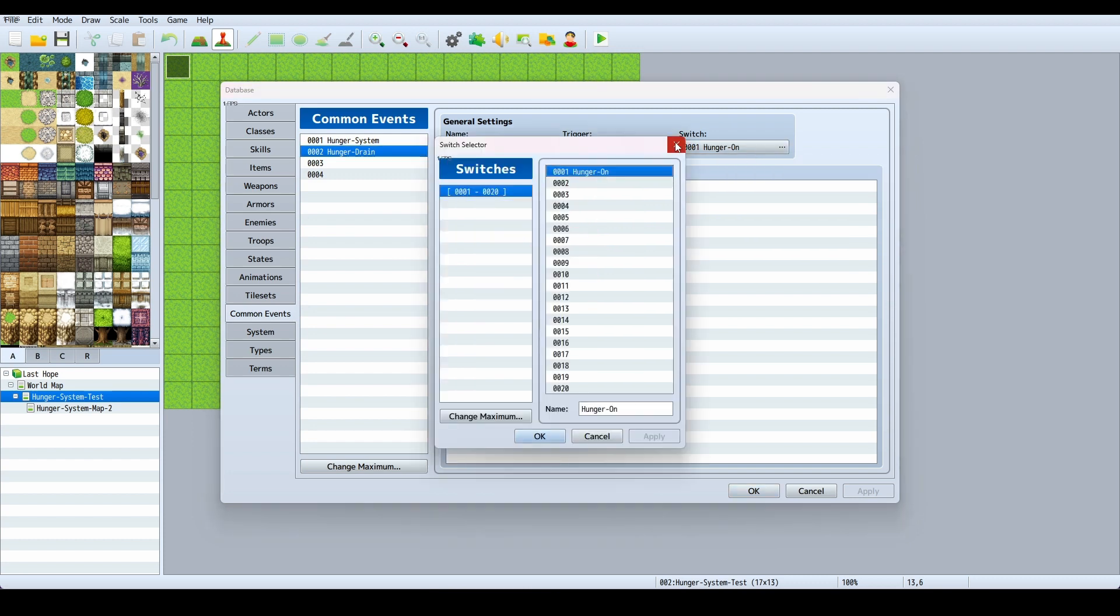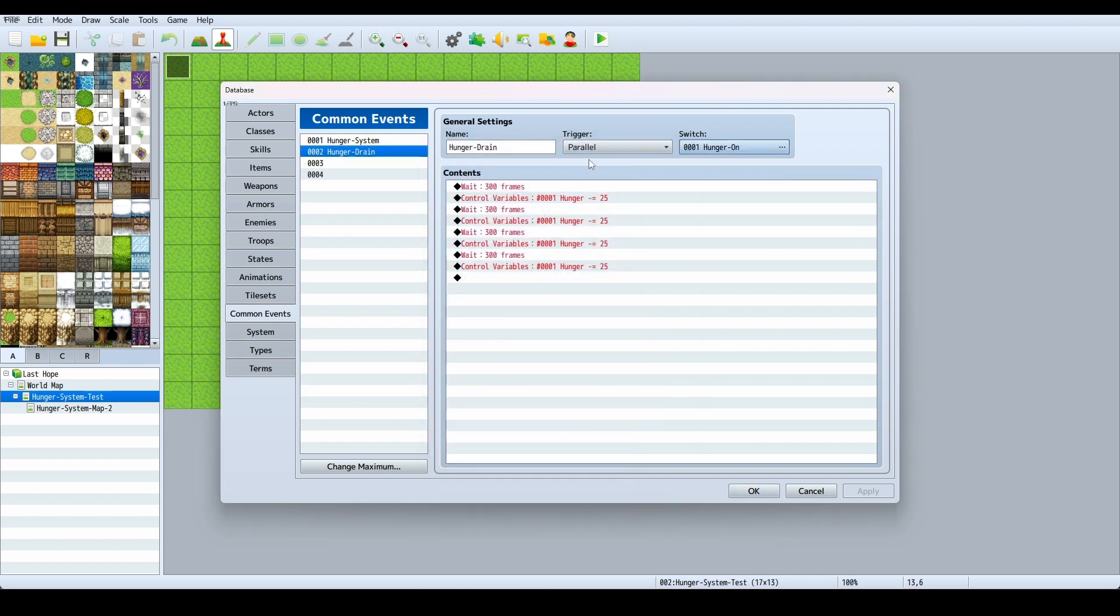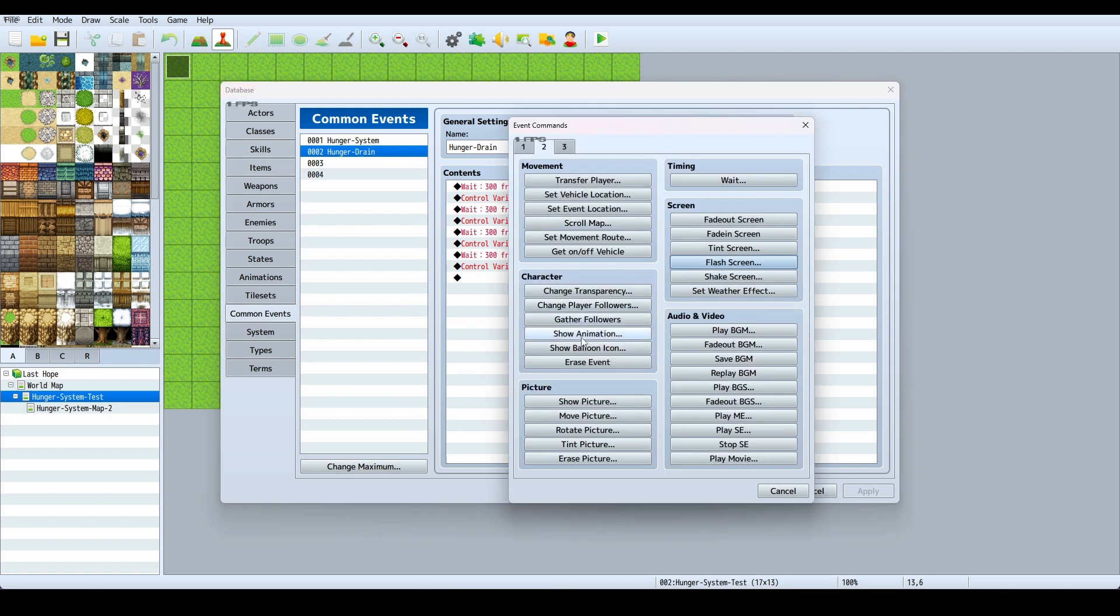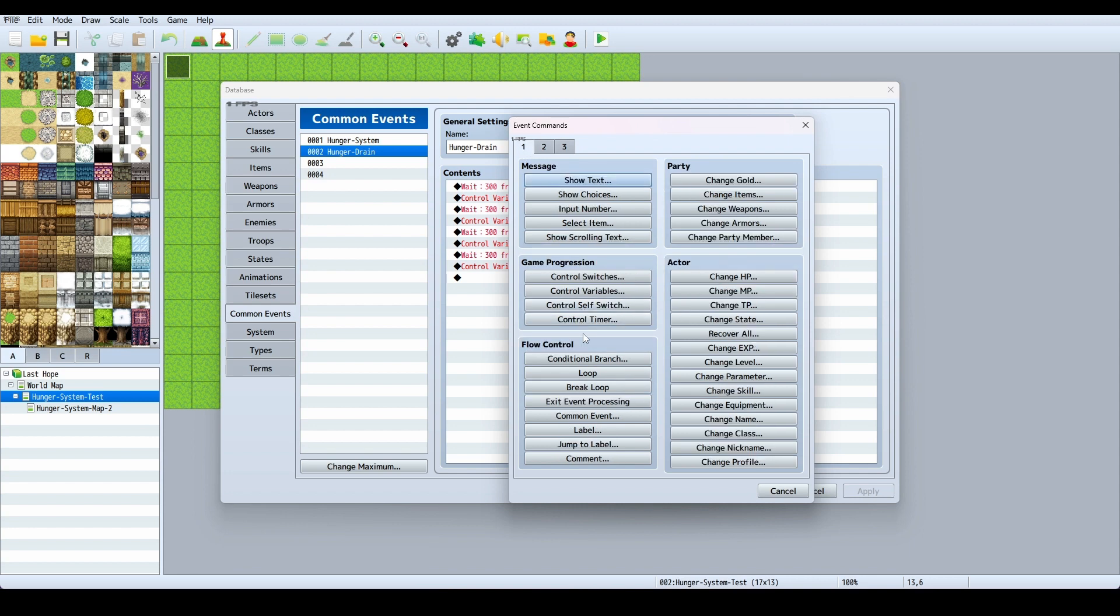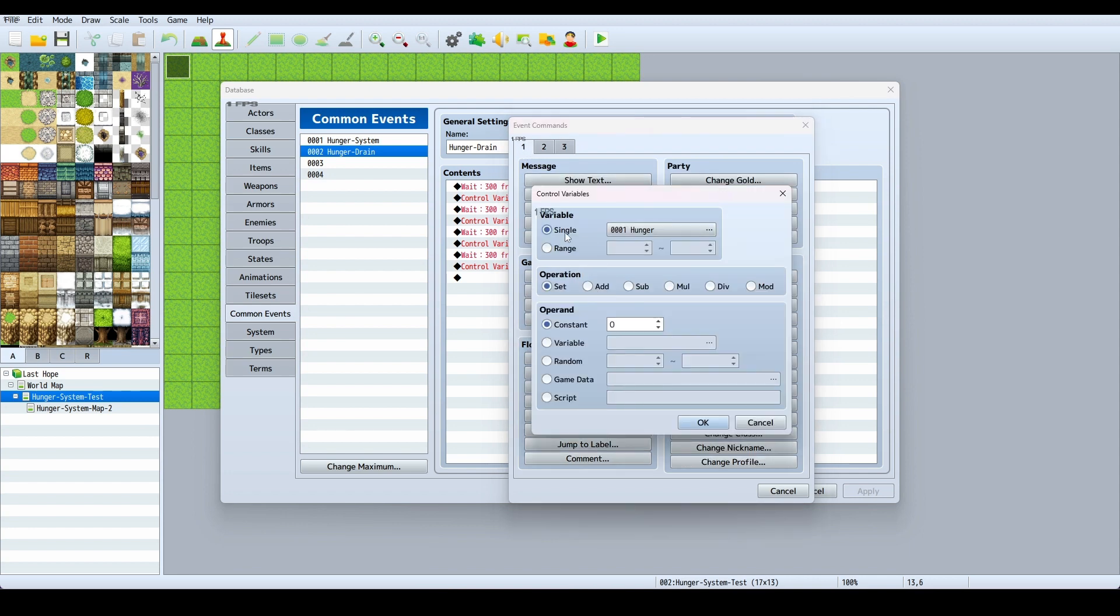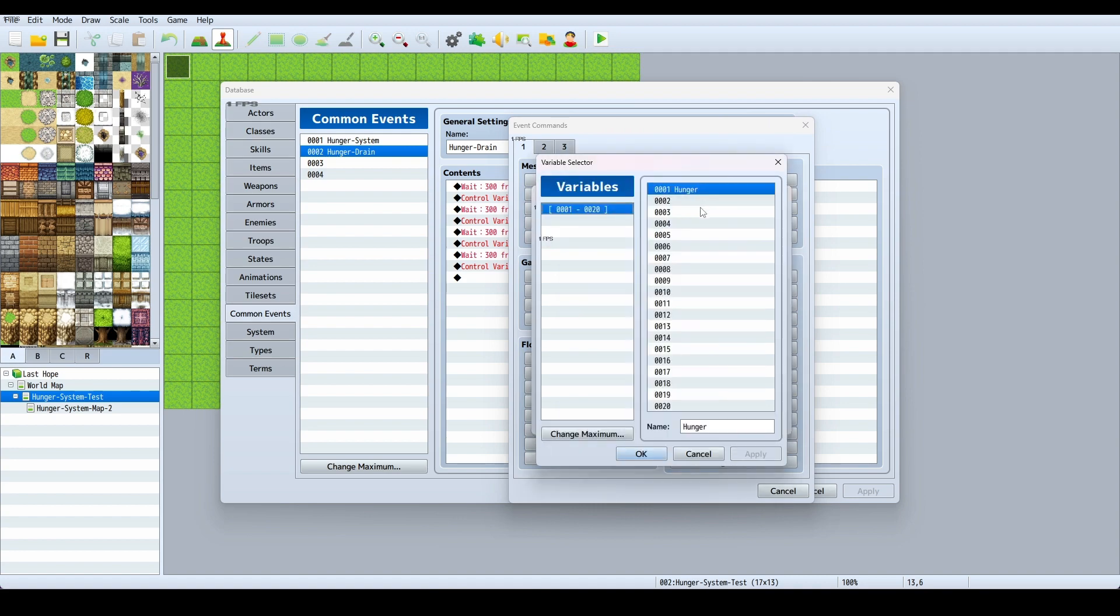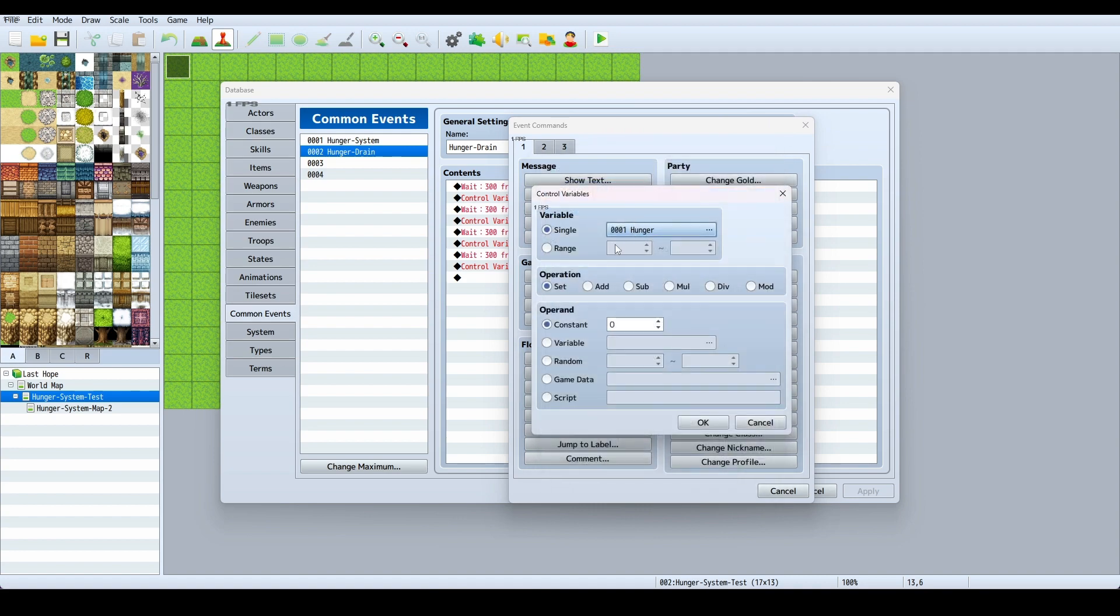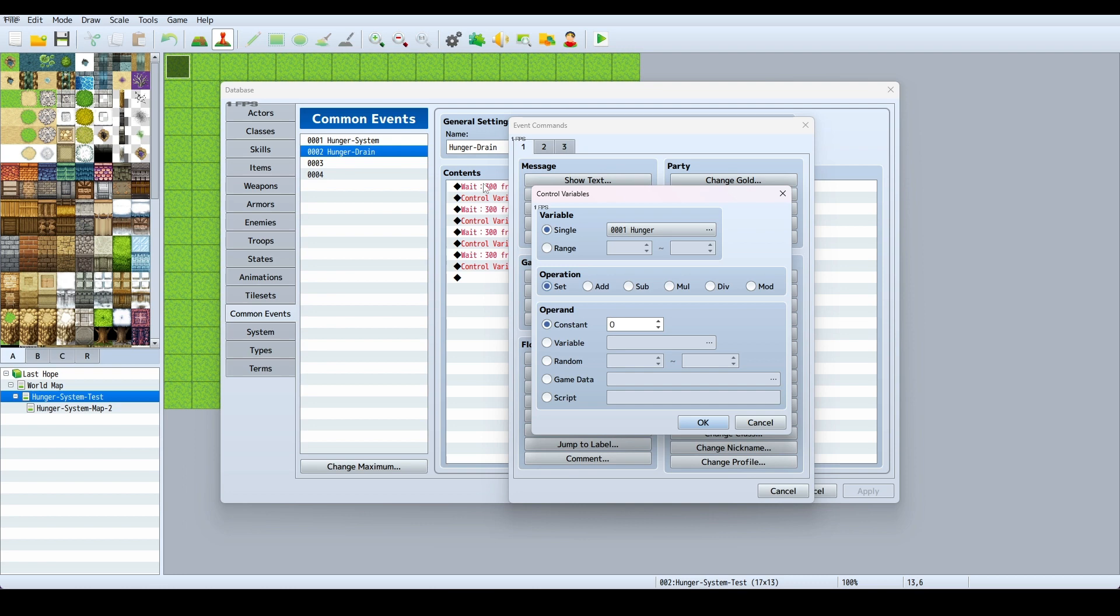I made the switch Hunger On. You wait 300 frames, then Control Variables. You would click Control Variables and make it just like I made the switch. I have a variable called Hunger. I set it at 100, that's what I set it as.